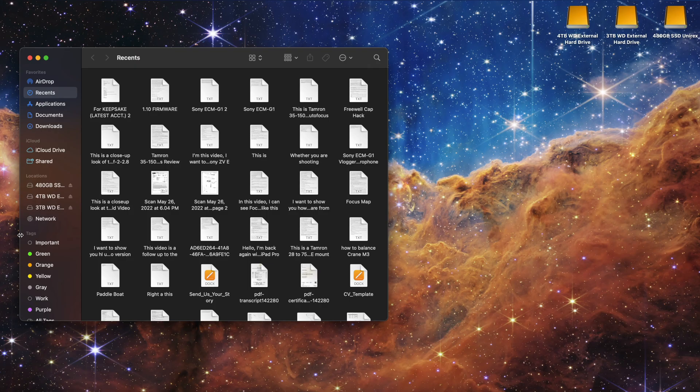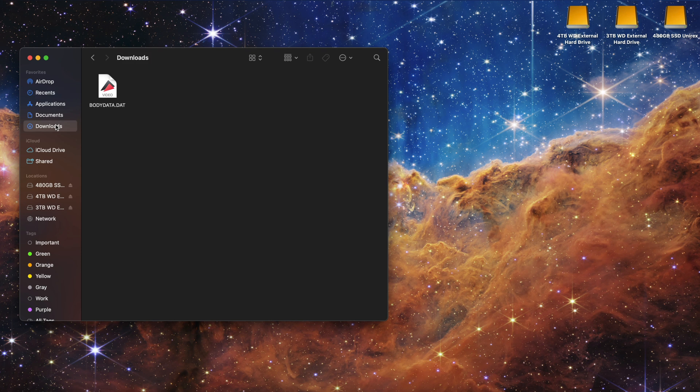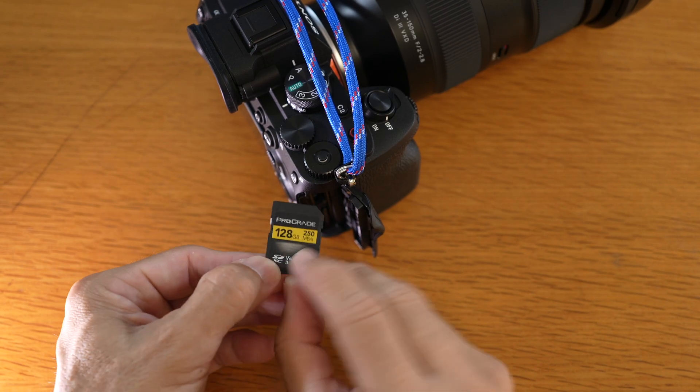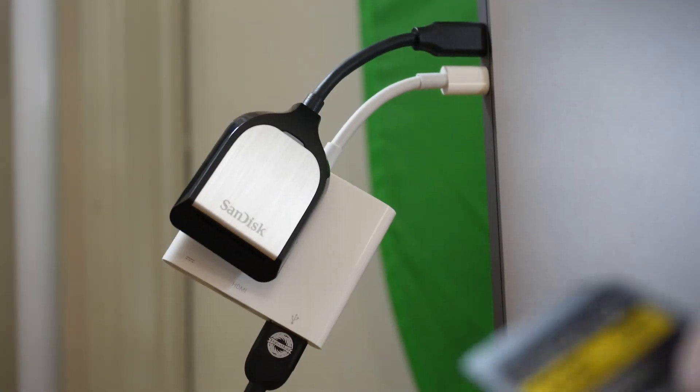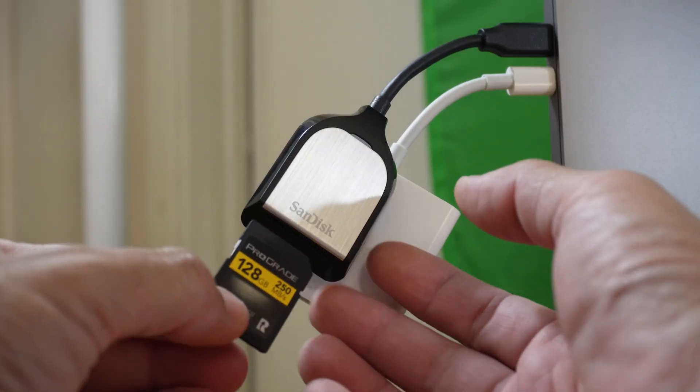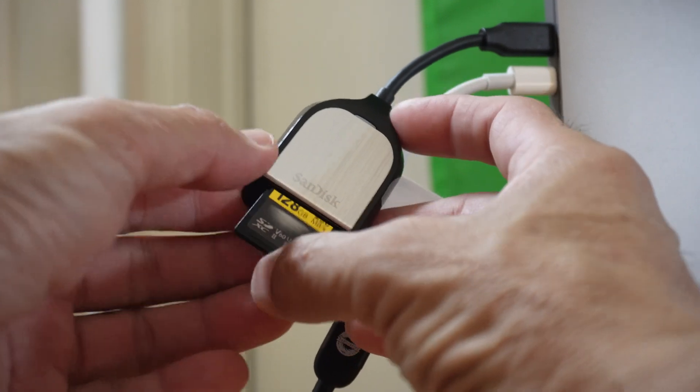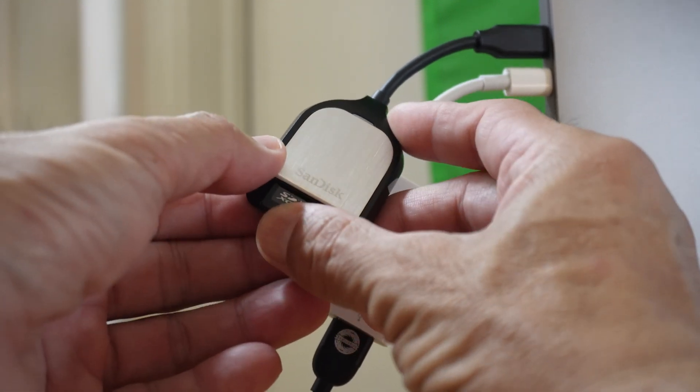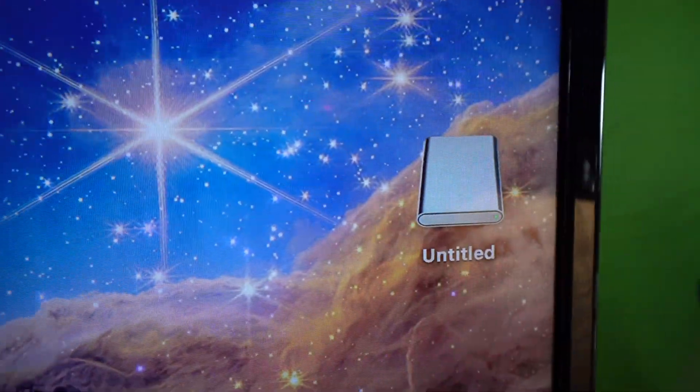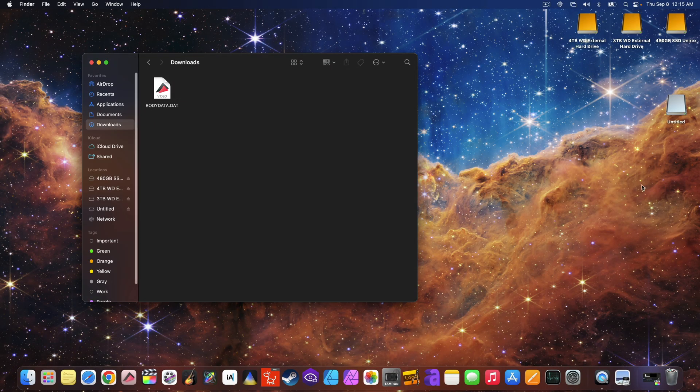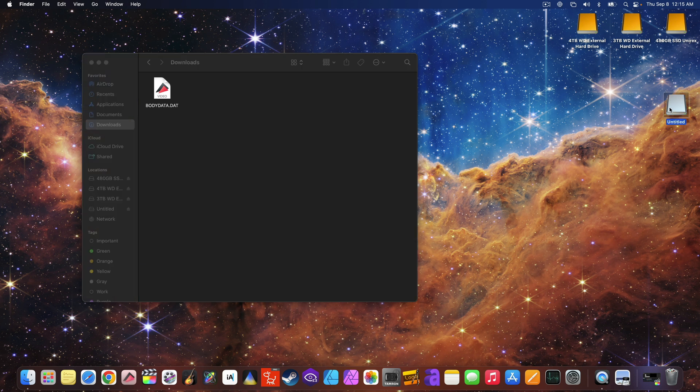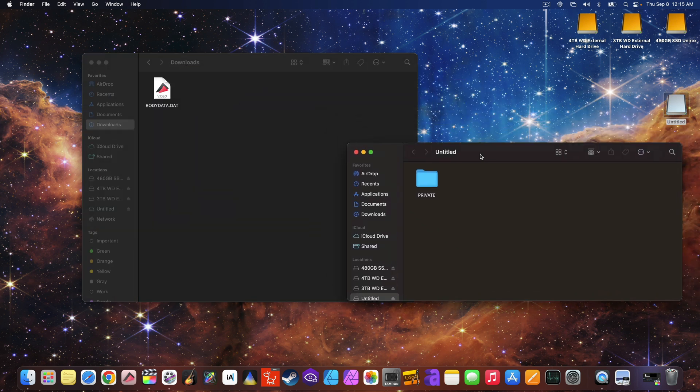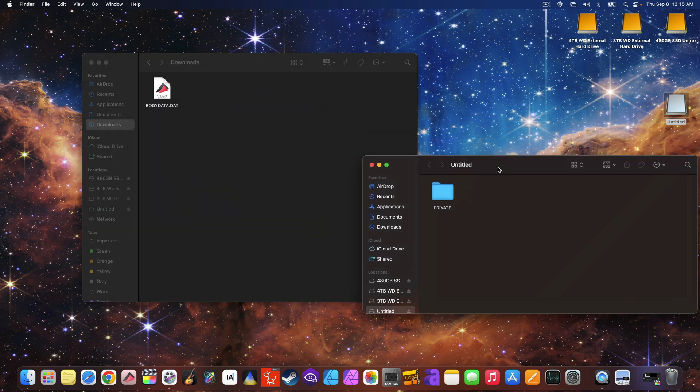After you download the firmware, you can see it's located here. Insert a formatted memory card into your computer or a reader. And you see the drive that belongs to the memory card here.